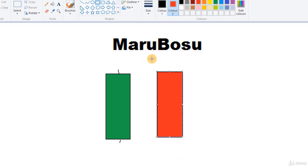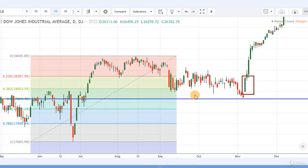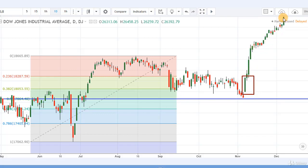If you get a green Marubozu on a support and resistance level, you should expect the price to go up. For the red one, you should expect the price to go down. Here is a chart: this is the Fibonacci grid with a strong support level at 0.50. When the market came to this level, a green Marubozu formed, and after that you can see how the price started rising — it just kept going up. On the support level, the Marubozu was a highly important candle.